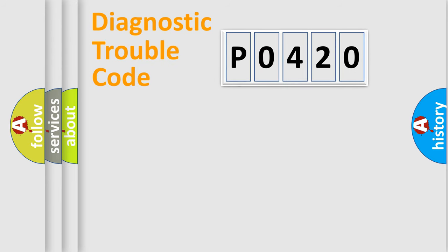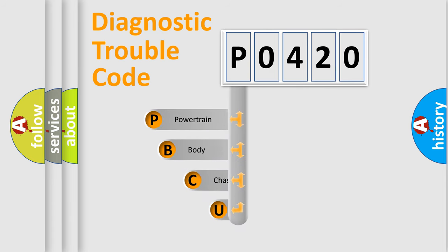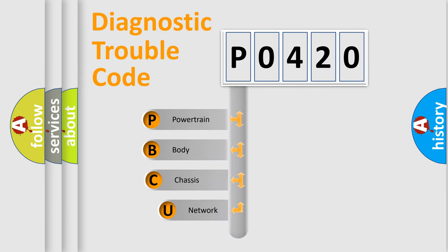First, let's look at the history of diagnostic fault code composition according to the OBD2 protocol, which is unified for all automakers since 2000.